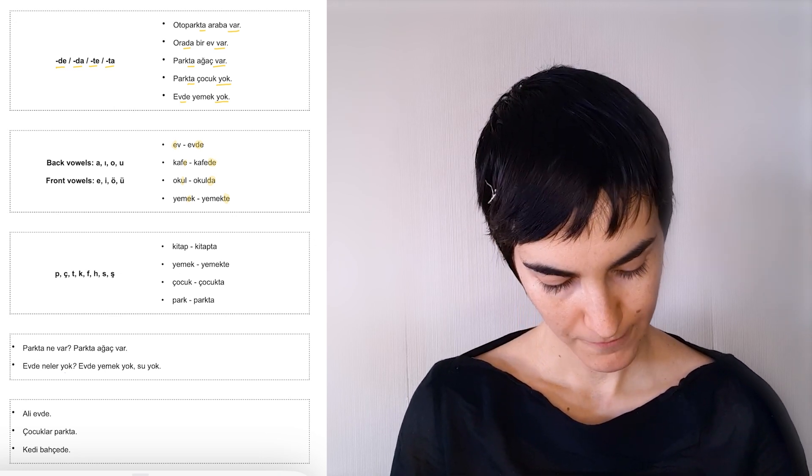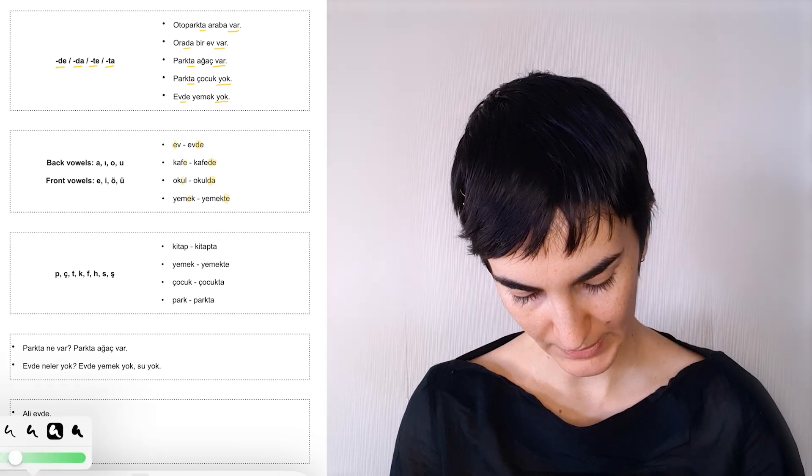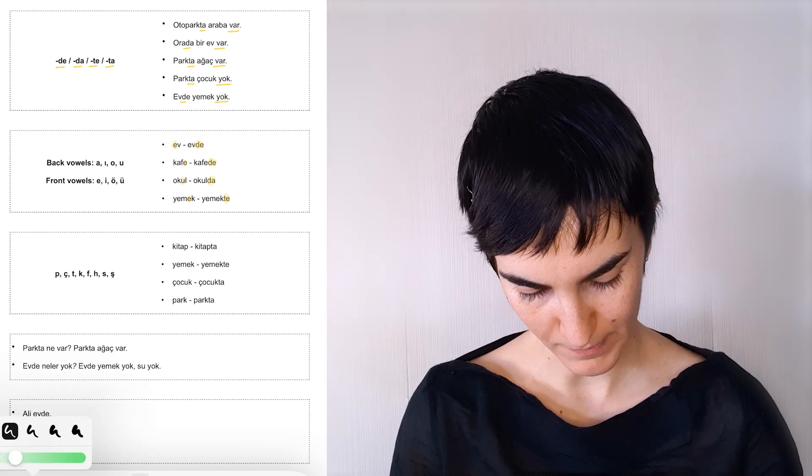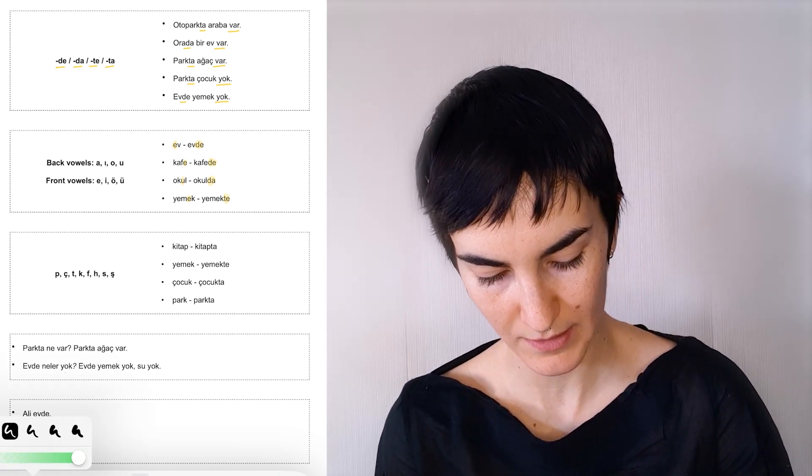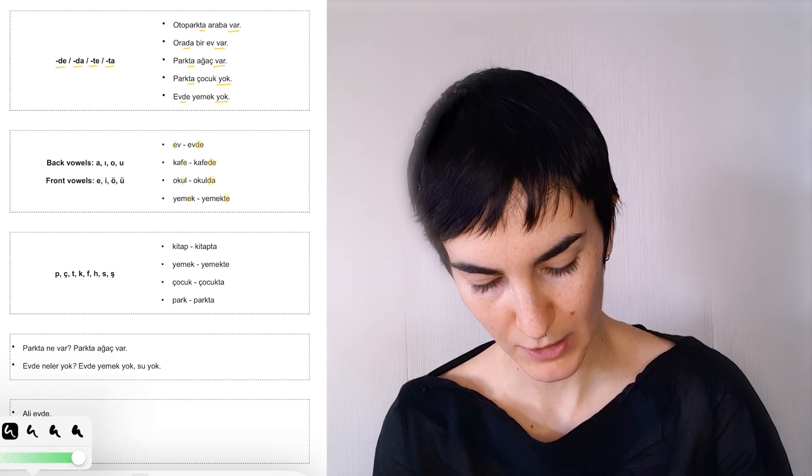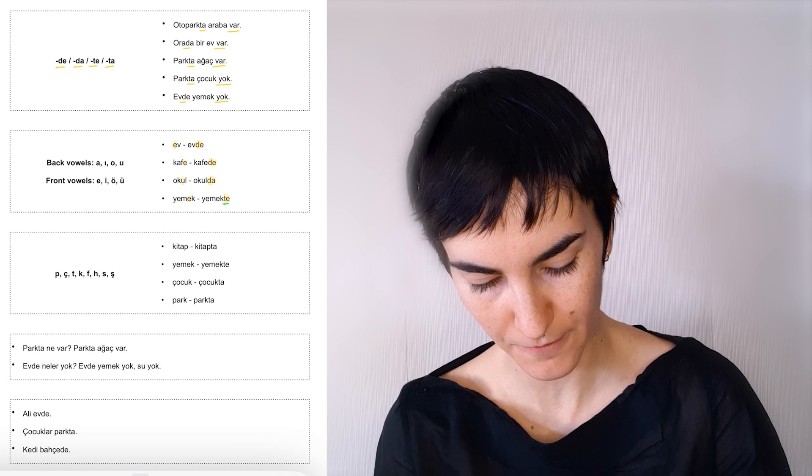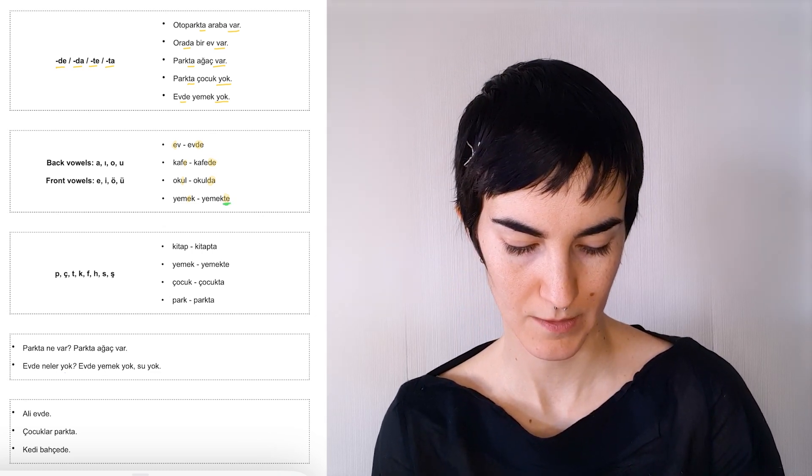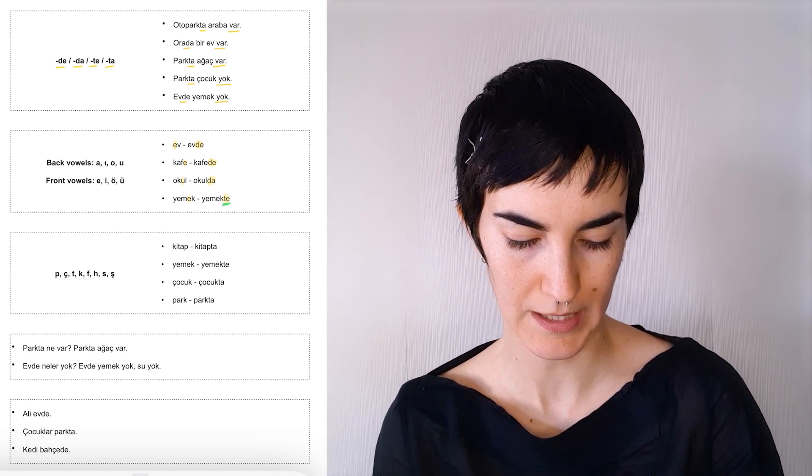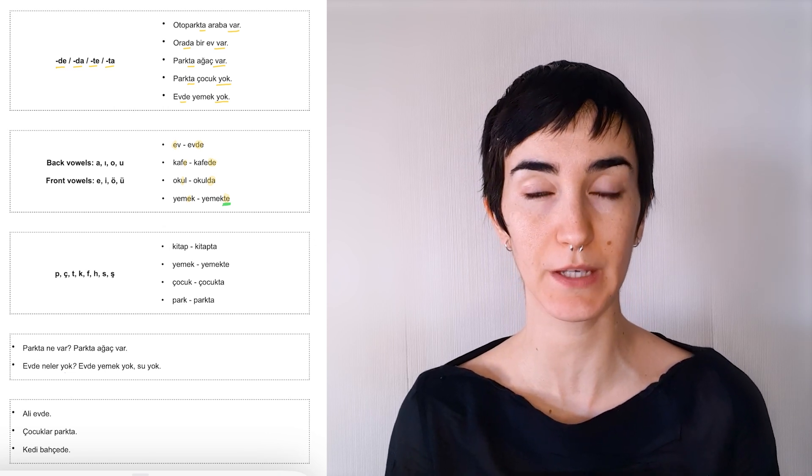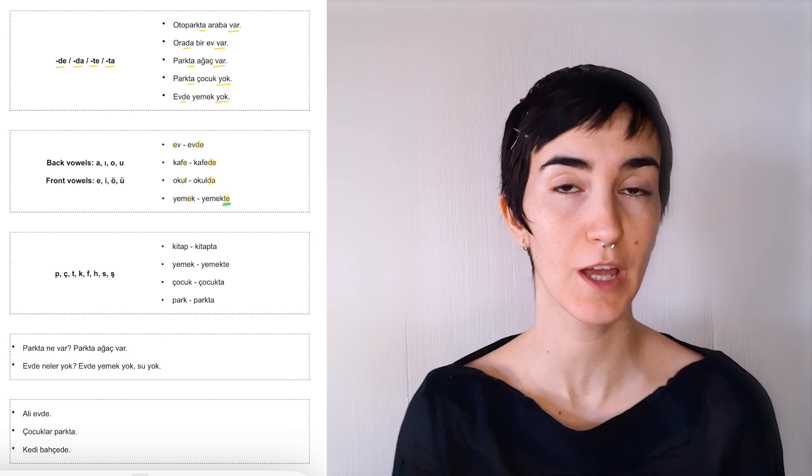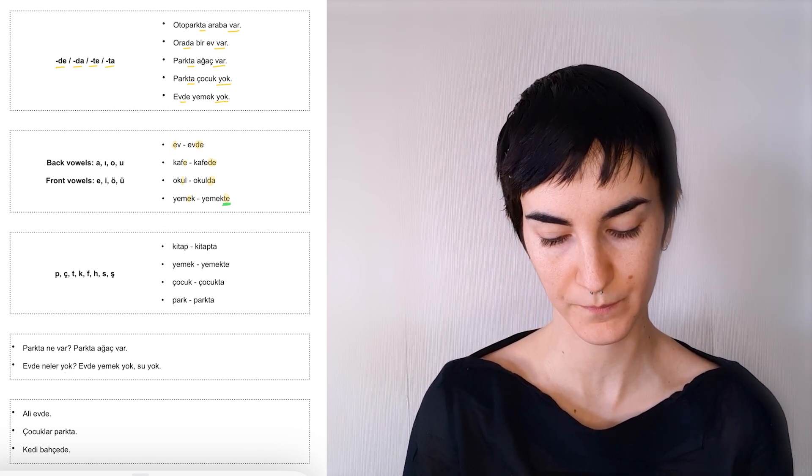So if you look here, there's another thing you may have noticed, which is that we used a different version of the suffix when we said yemekte. And that is because of something called consonant alternation.